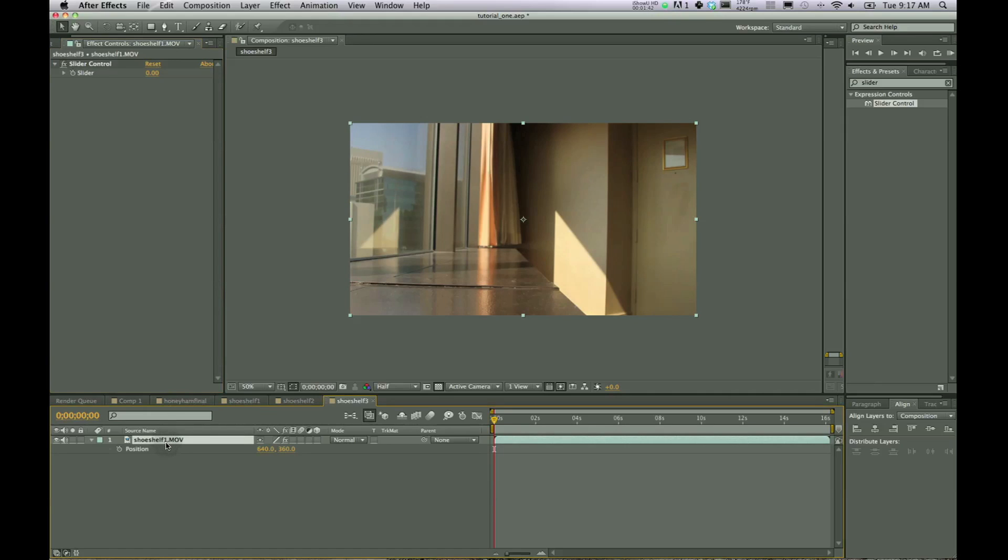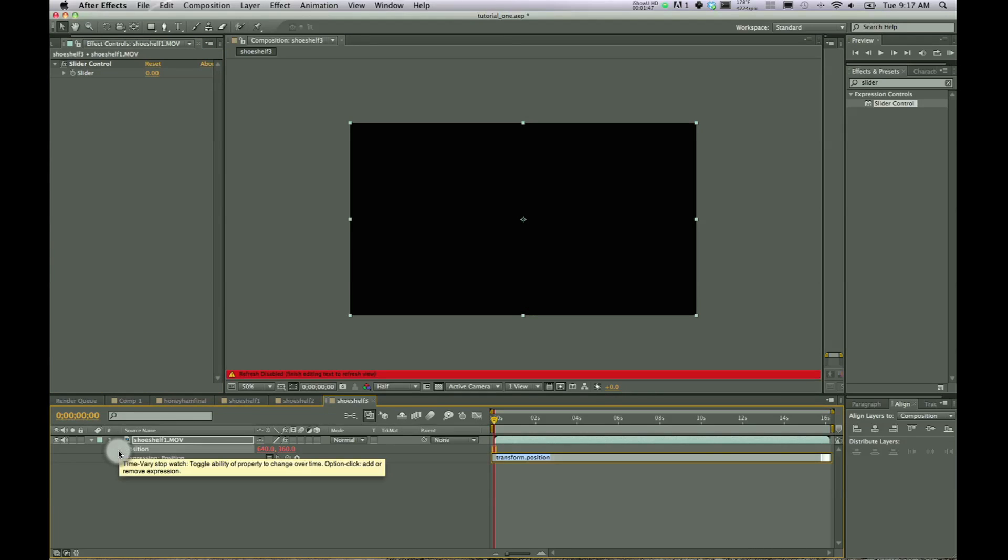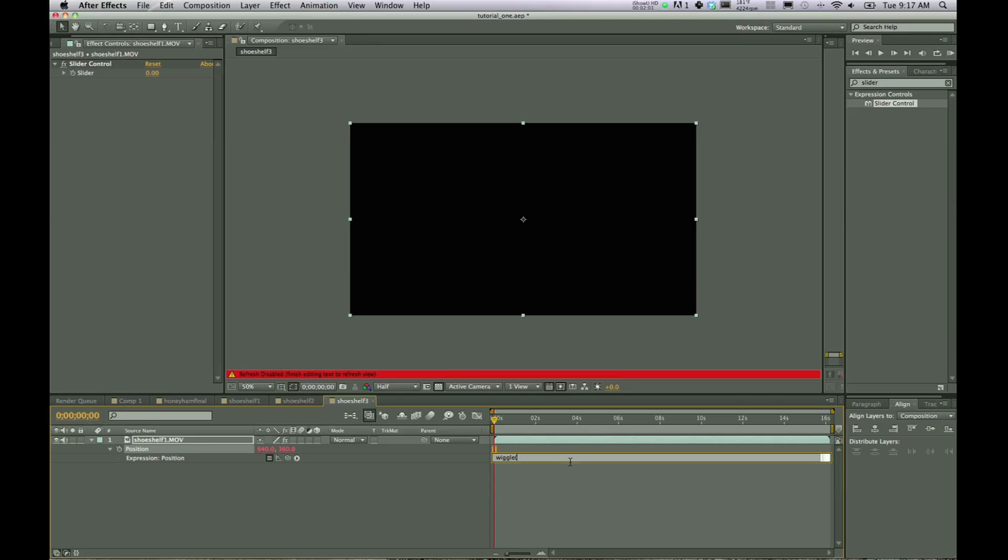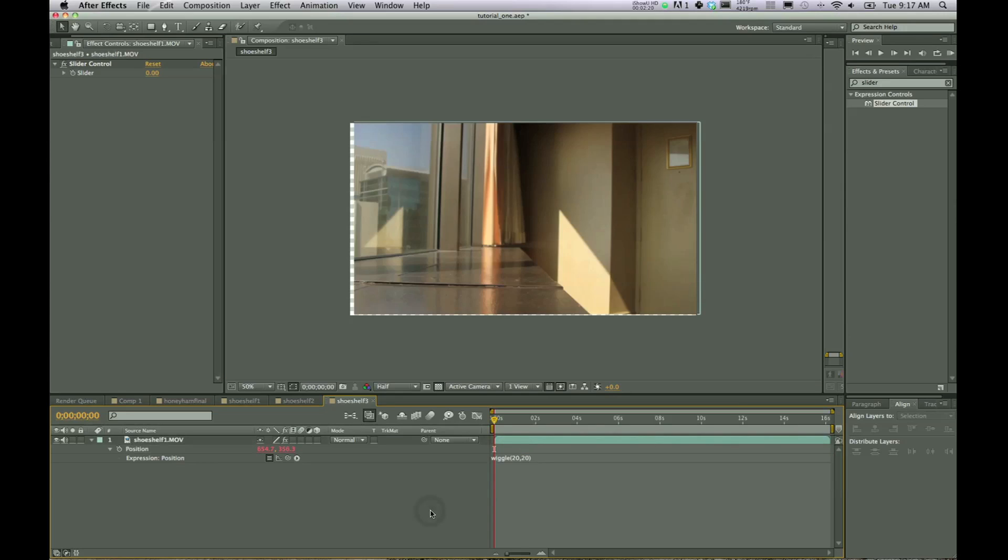Back on shoe shelf, press P to bring up position, alt click or option click on the stopwatch. That'll bring up the expressions panel. And in expressions, we want to type in wiggle open parentheses. And this first number is how many times per second it is going to be wiggling. And so let's put in 20. And then the second number, you can type in 20 here if you'd like as well. It's going to move 20 pixels 20 times per second. And so that is what that means.